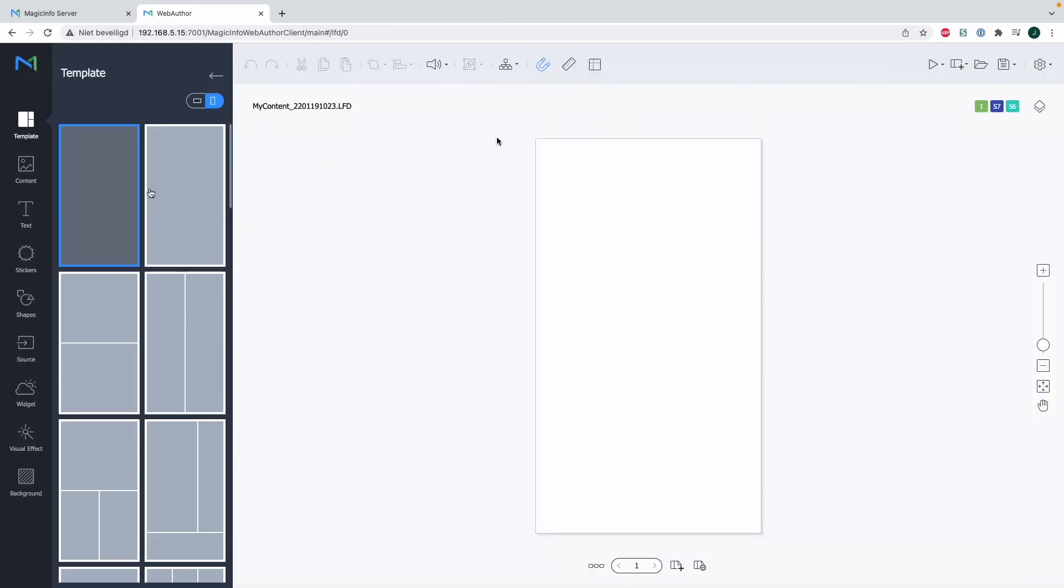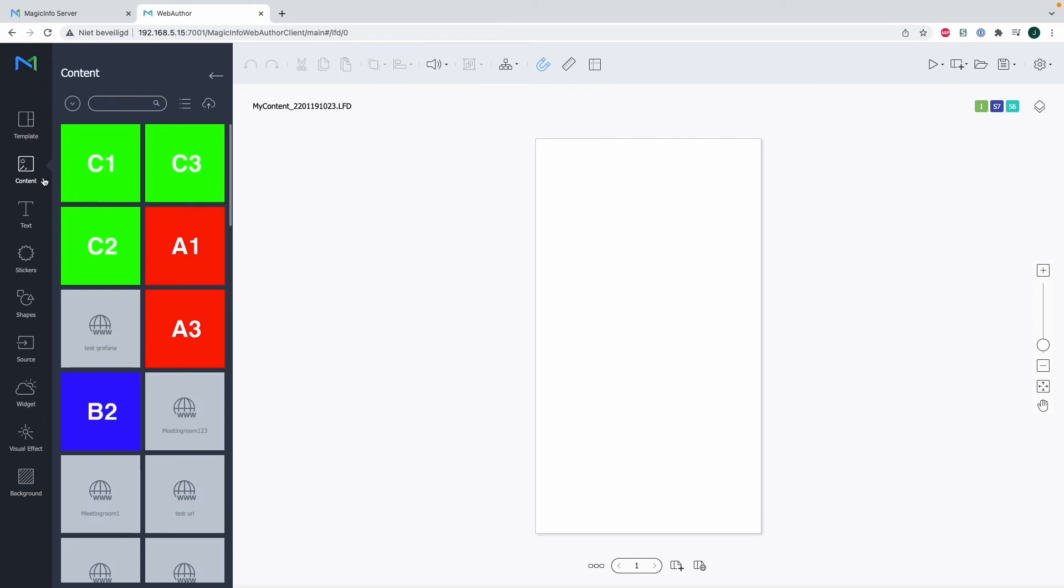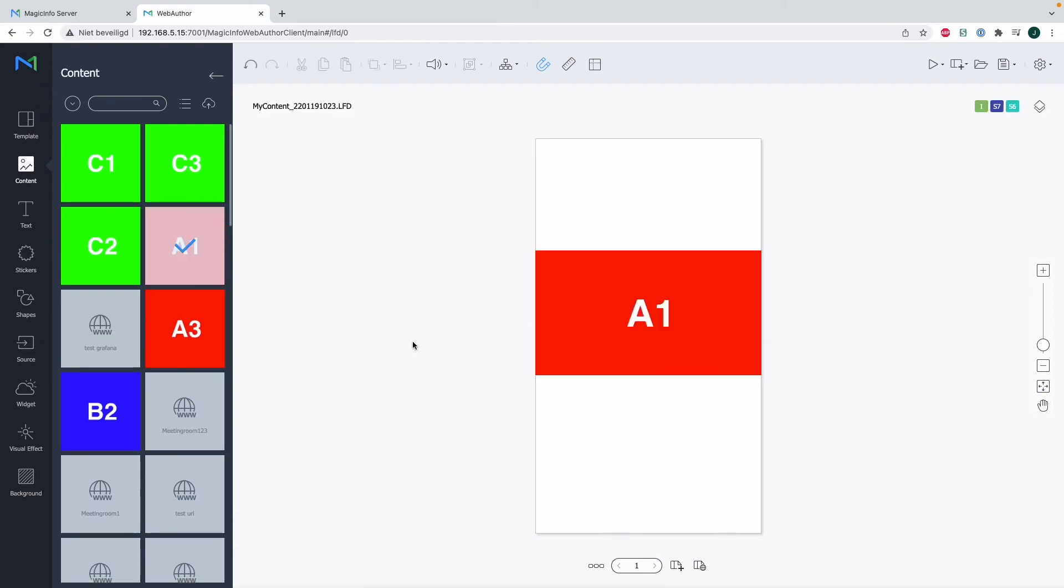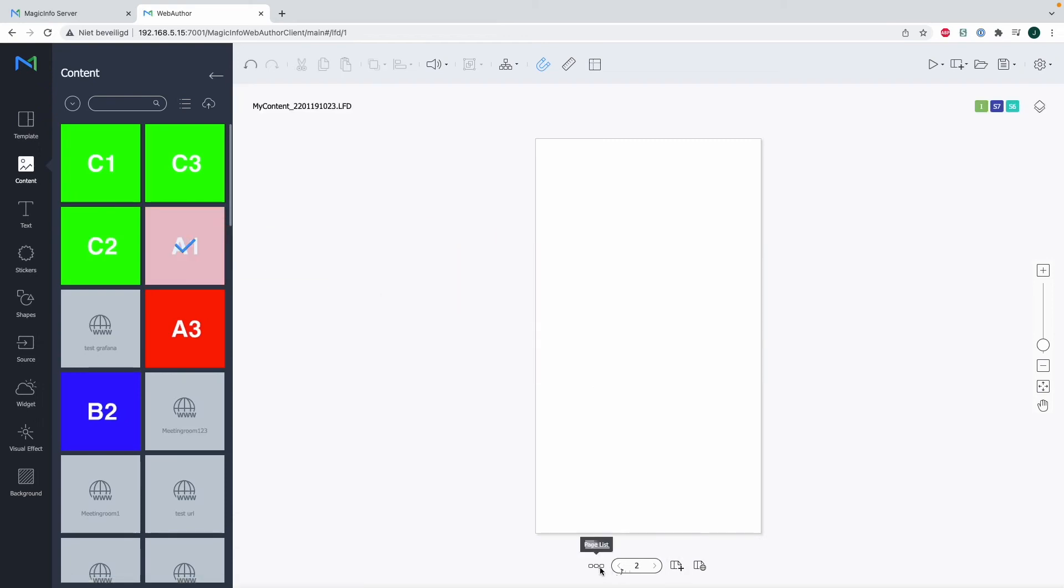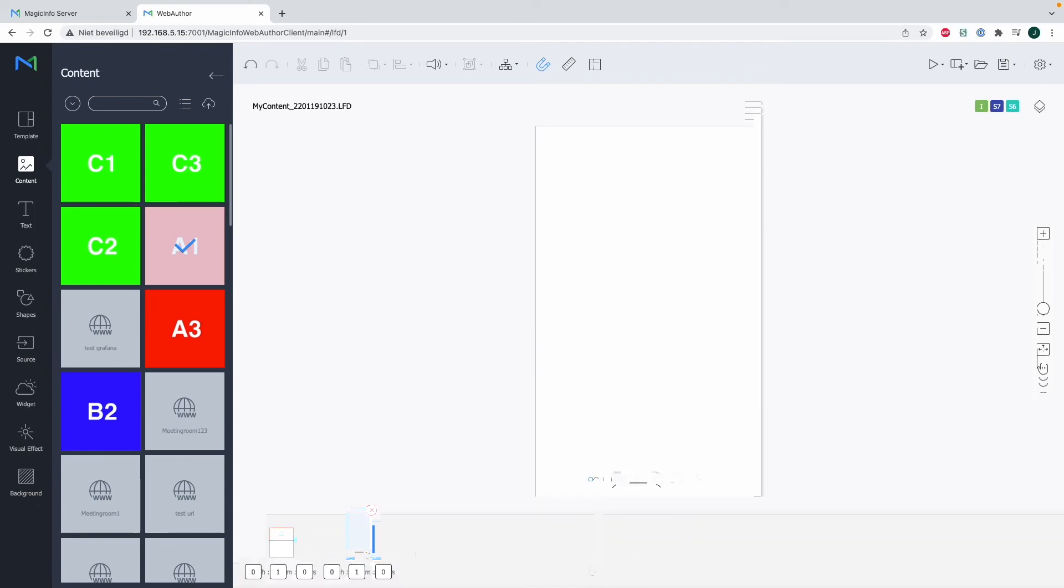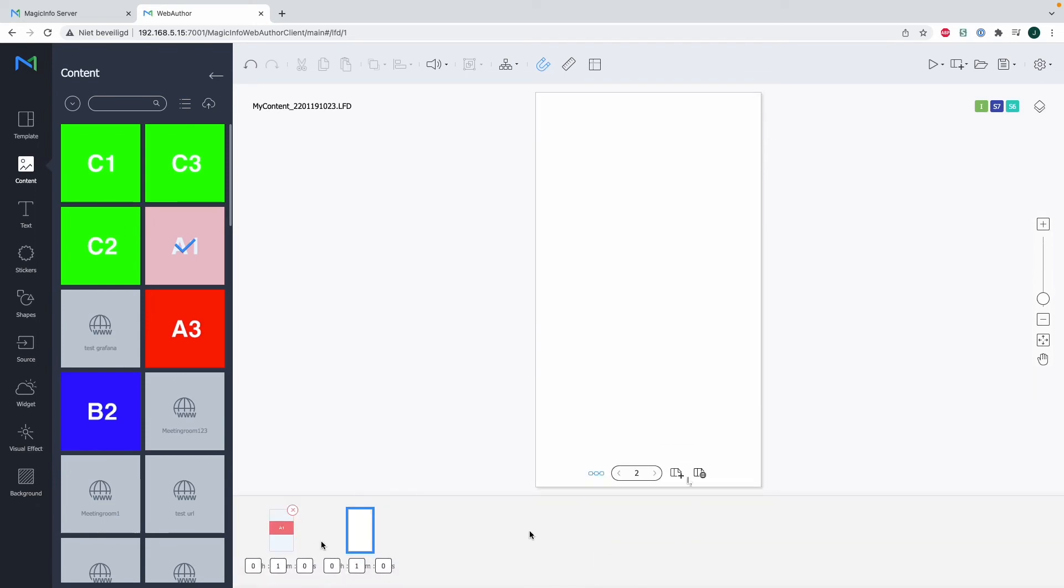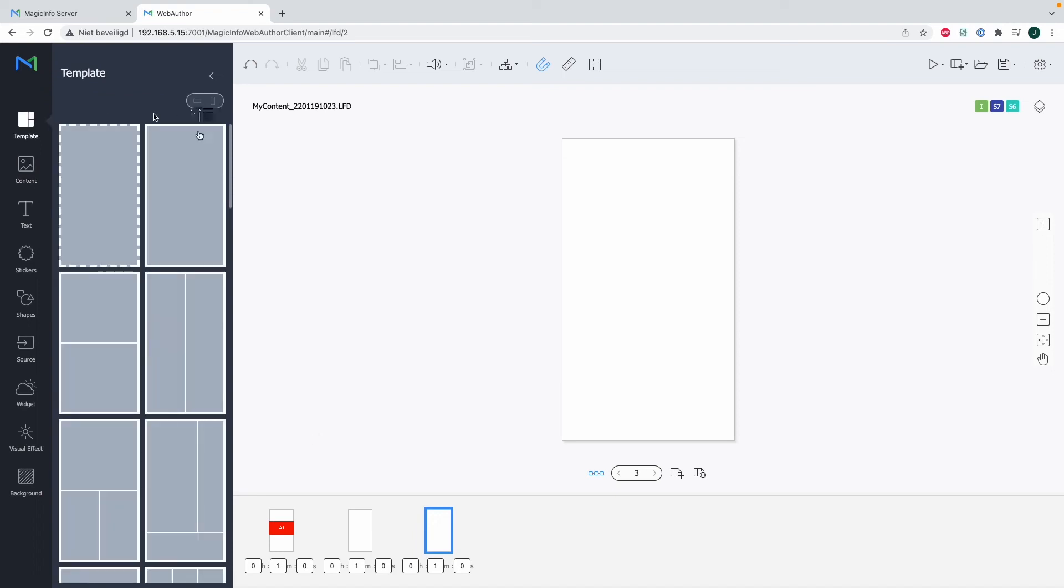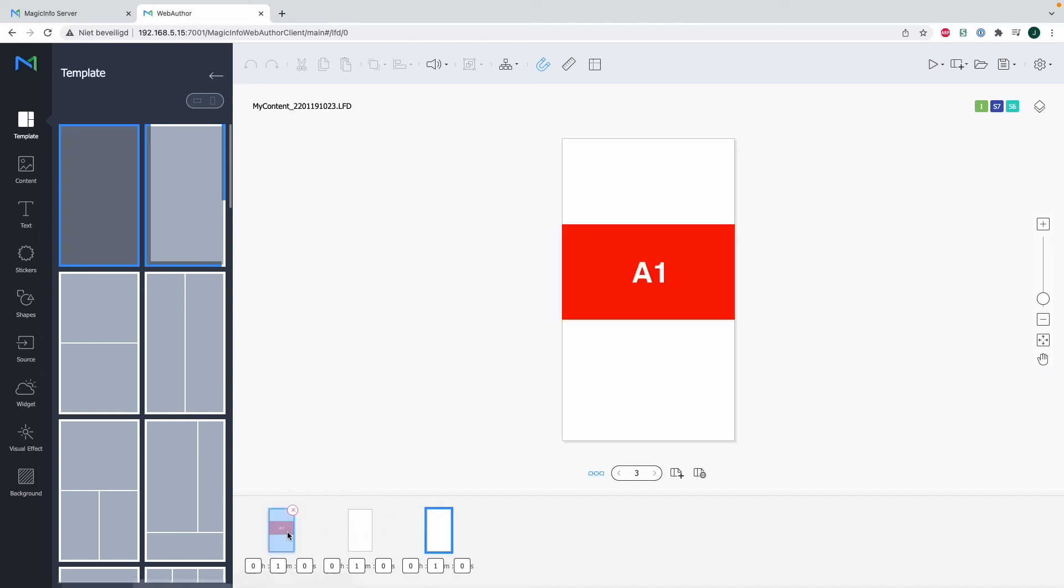Now I can drag and drop my item in here. I can add pages, and by clicking on this chain symbol, you can see that I'm adding pages in the web author. However, it's not possible to have one page in landscape and one page in portrait within the same LFD file.